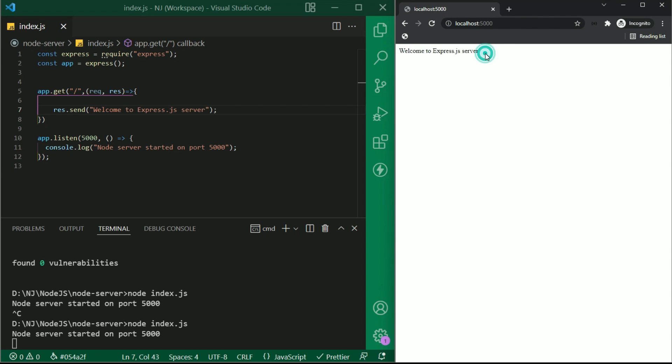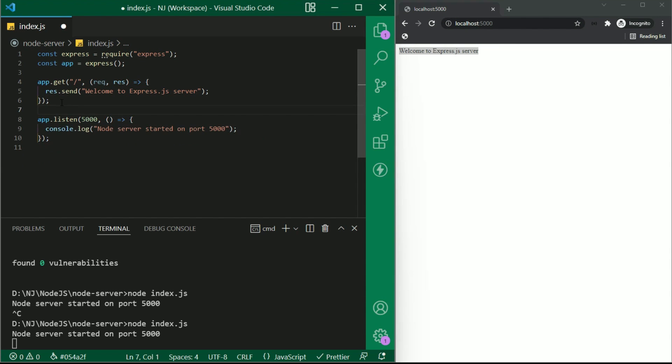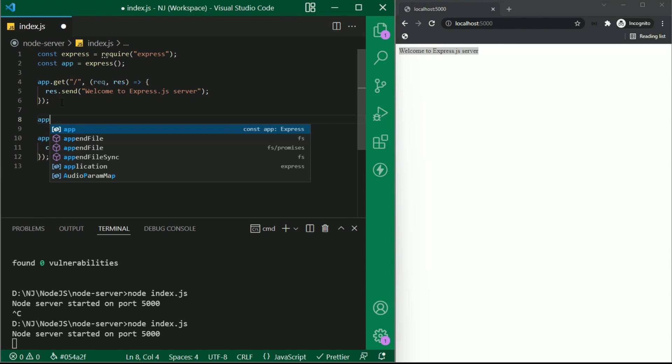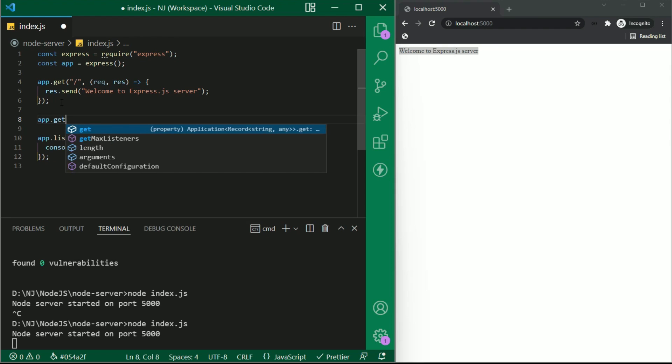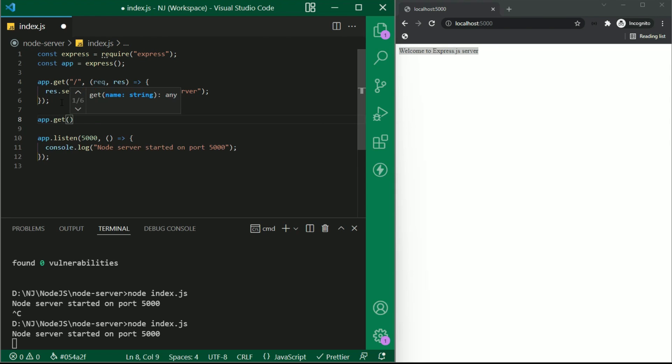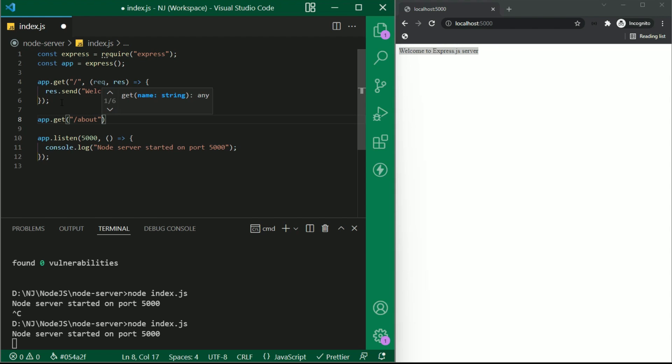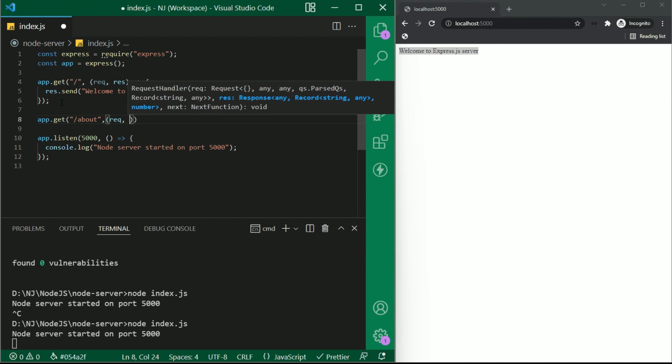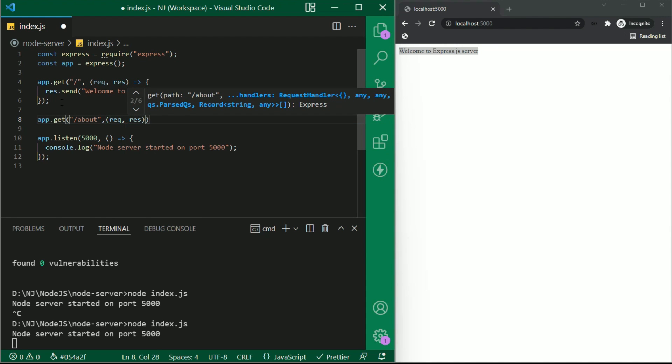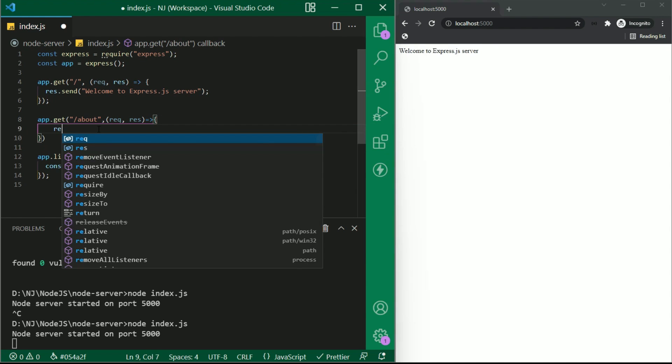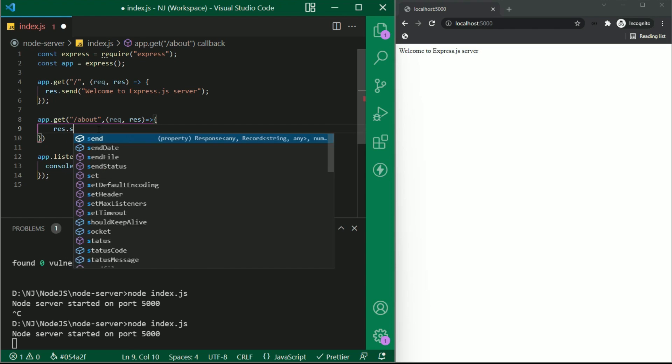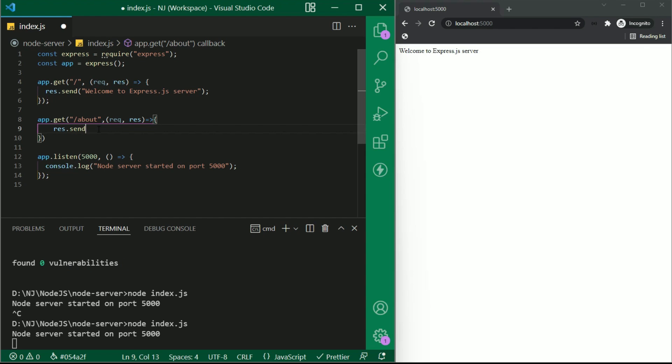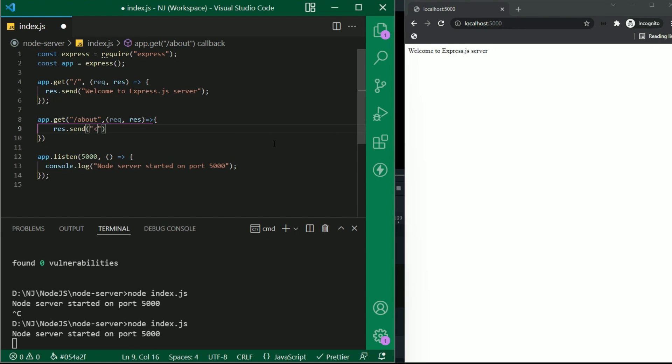Now let us create one more route. I'll say app.get parentheses /about comma and the callback request response arrow function and response.send. And let me write h1 tag you have navigated to about. I'll close the h1 tag. Here we are sending an html.